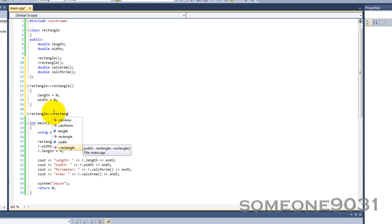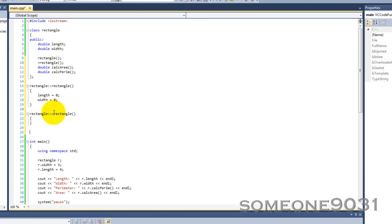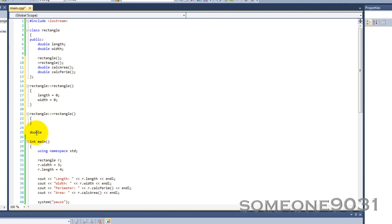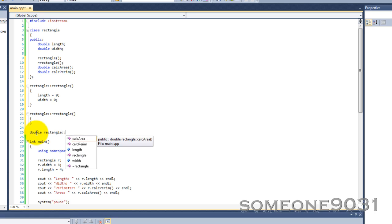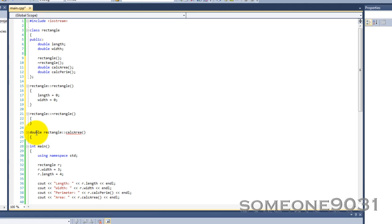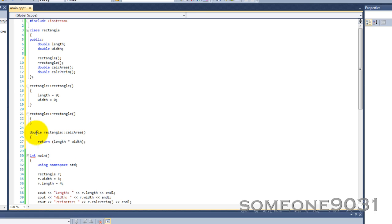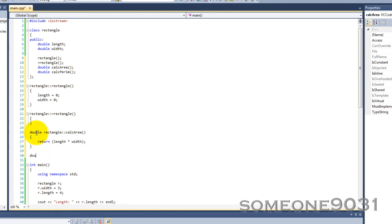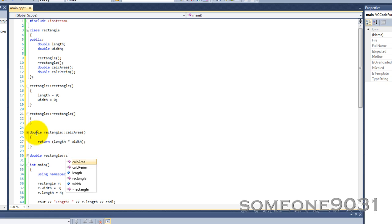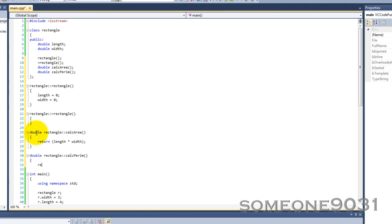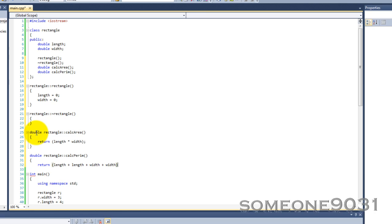The destructor isn't going to do anything, but we have to make one anyway. Now for calcArea — this actually has a return value, so we put the return type first, then the class name with the scope operator, then the method name. Return length times width. And then the last one for perimeter: return length plus length plus width.